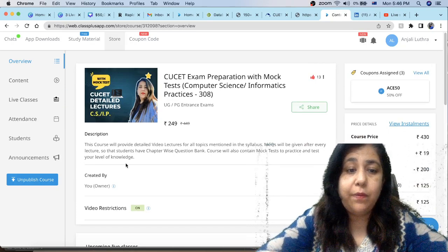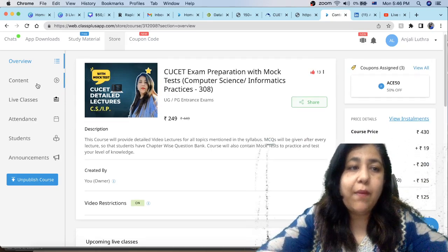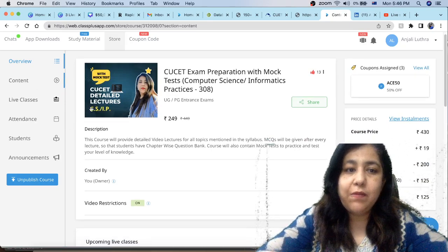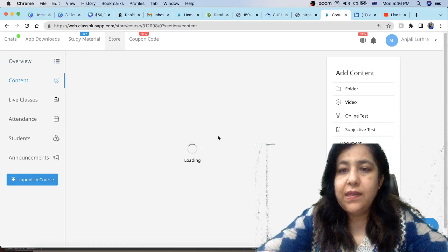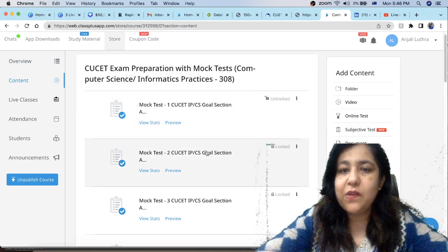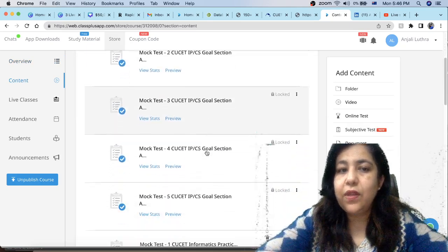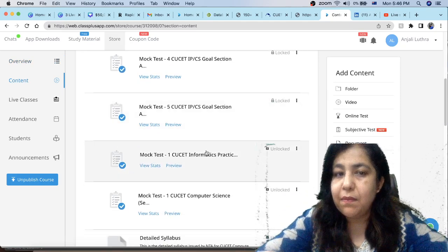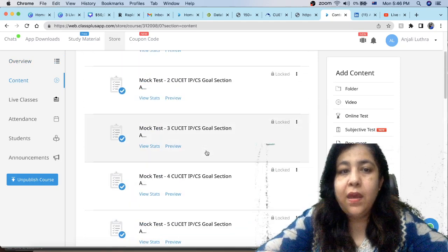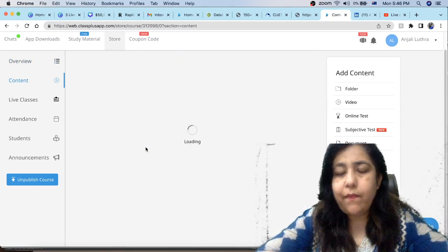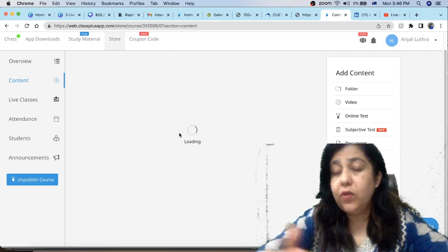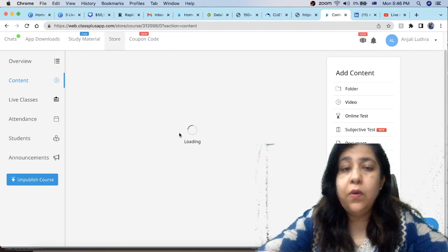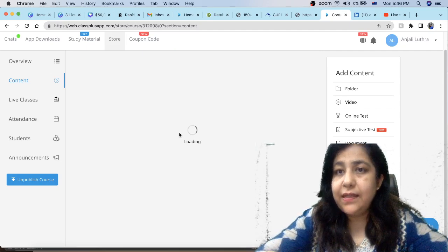In addition to that, the biggest thing is that you will get mock tests here. You have these mock tests. You can take real-time experience. You can see when you are doing tests, how many marks are. Like in any test, you can see your stats. You will be able to see your stats.